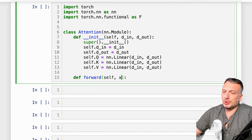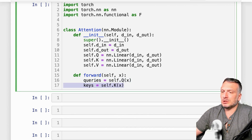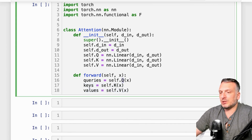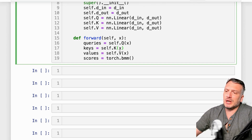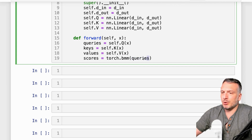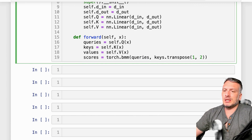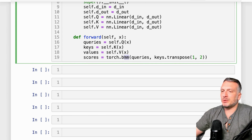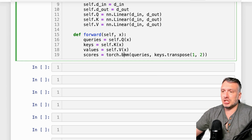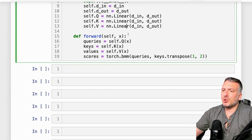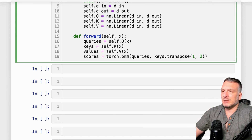Now we're going to create the forward function. It takes an input tensor, and we create the queries, keys, and values using the Q, K, and V matrices. Next, we create the matrix of interactions between the keys and the queries: we transpose the key tensor dimensions so we can take the batch matrix multiplication between the queries and the keys. The batch matrix multiplication accounts for the batch dimension — the first dimension of the input tensor x is the batch, and the remaining dimensions are the sequence length and the vector size.